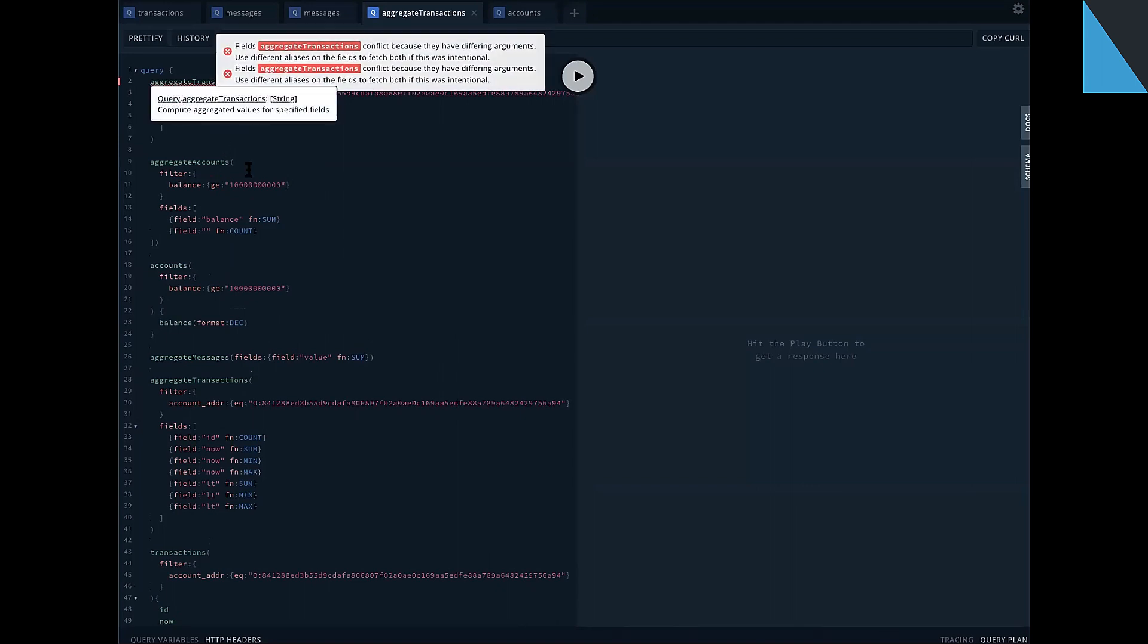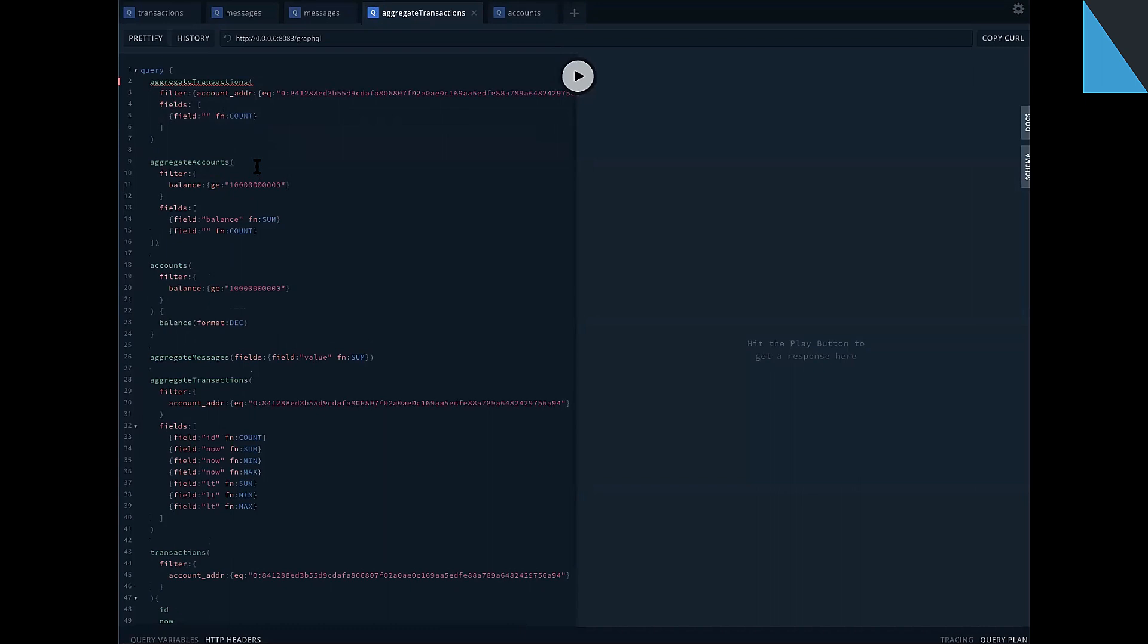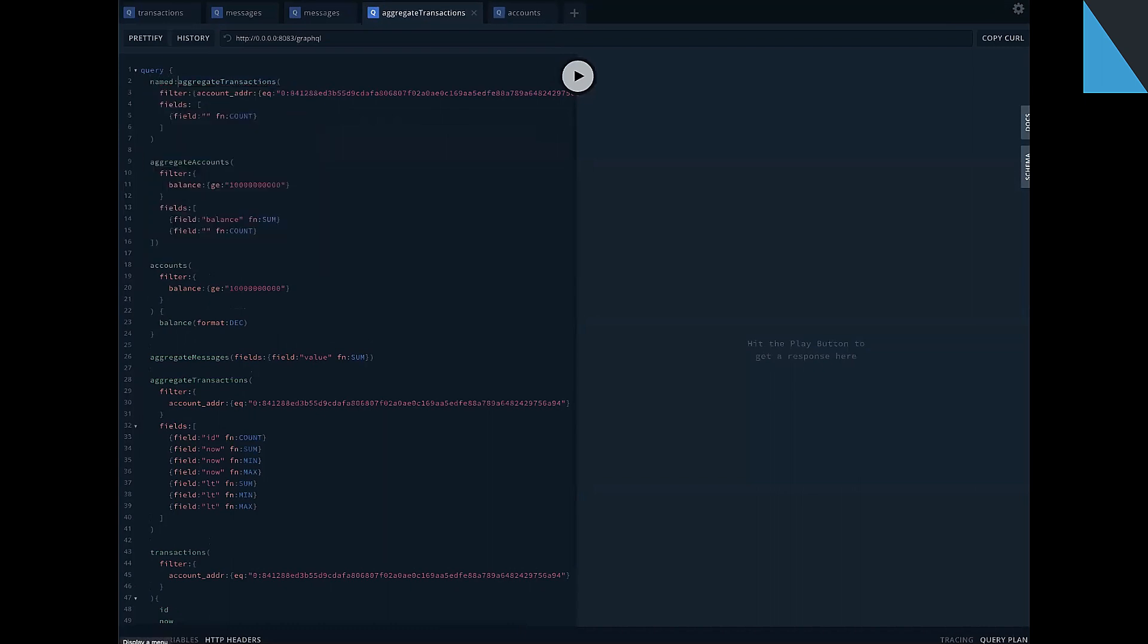Oh yeah, there is conflict. As we can see, we have 77 transactions for our account address.